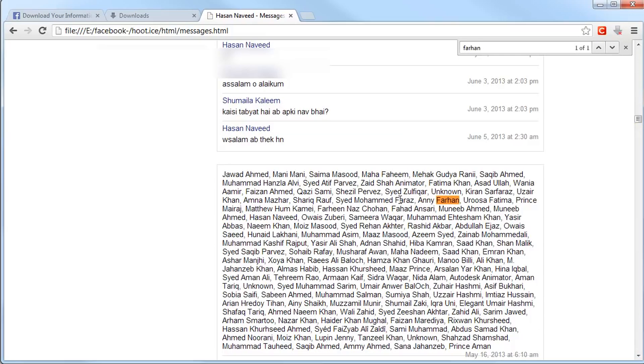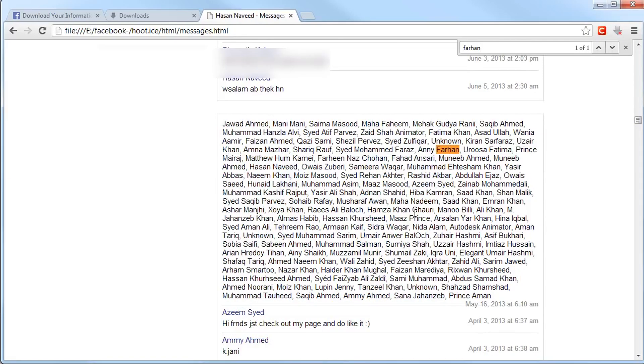And this is how you recover your deleted Facebook messages. This is a HowTech.tv tutorial. Thanks for watching.